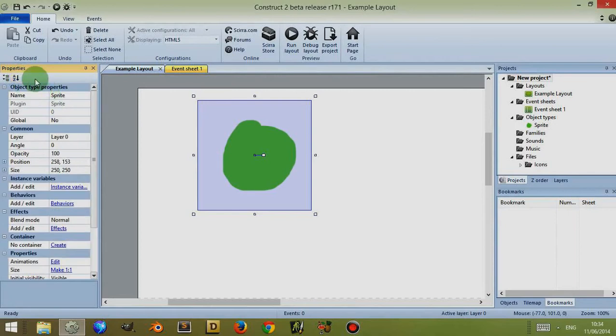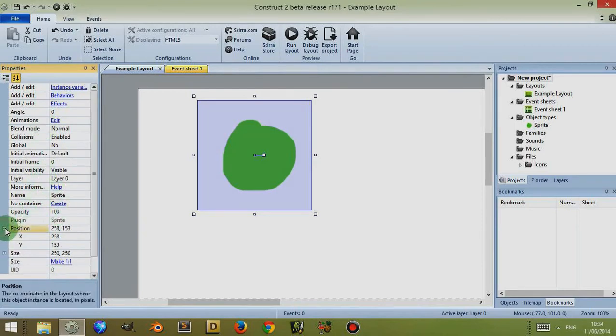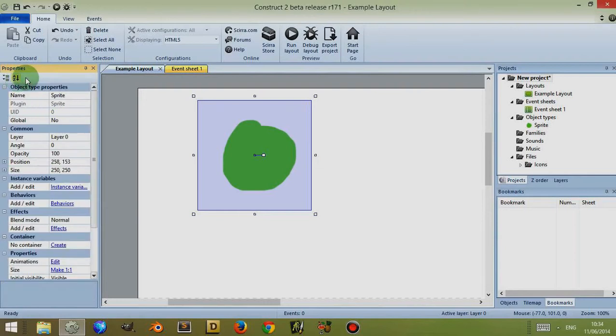The advantage of having it in alphabetical order is it helps you to navigate to the property you want to change because it's easier to find it alphabetically.